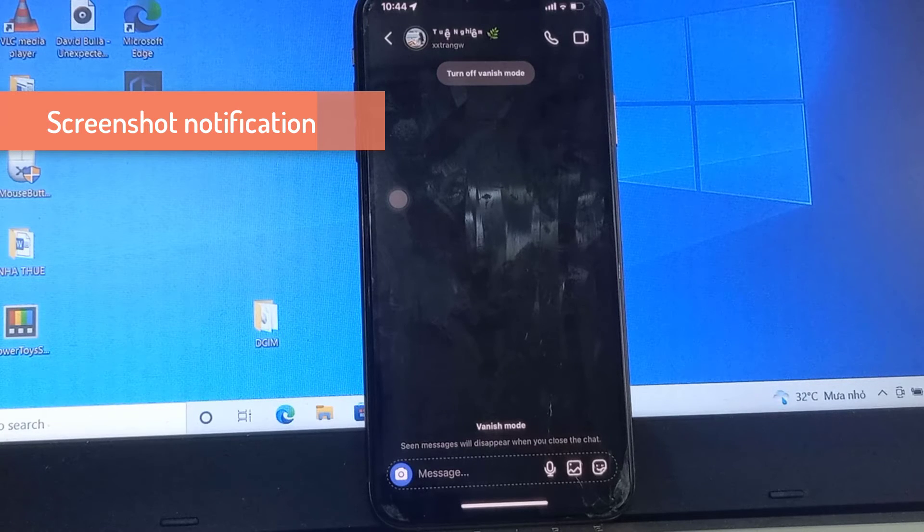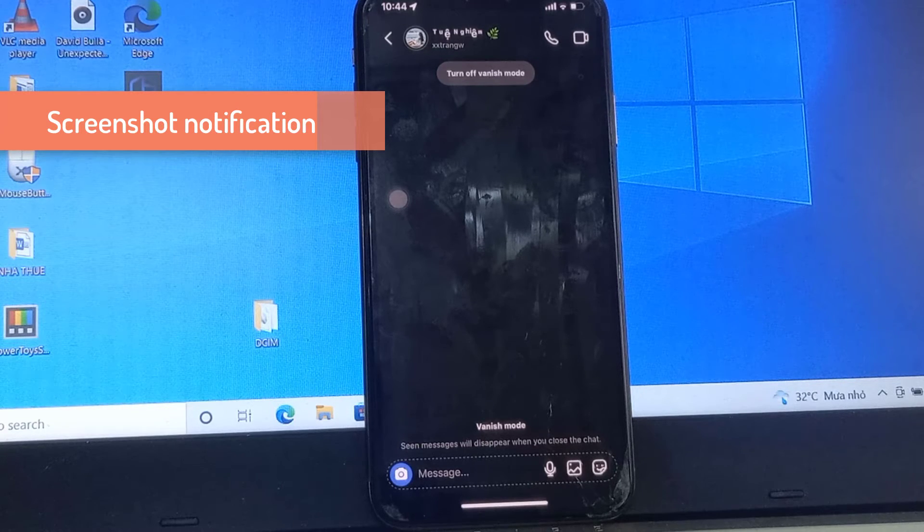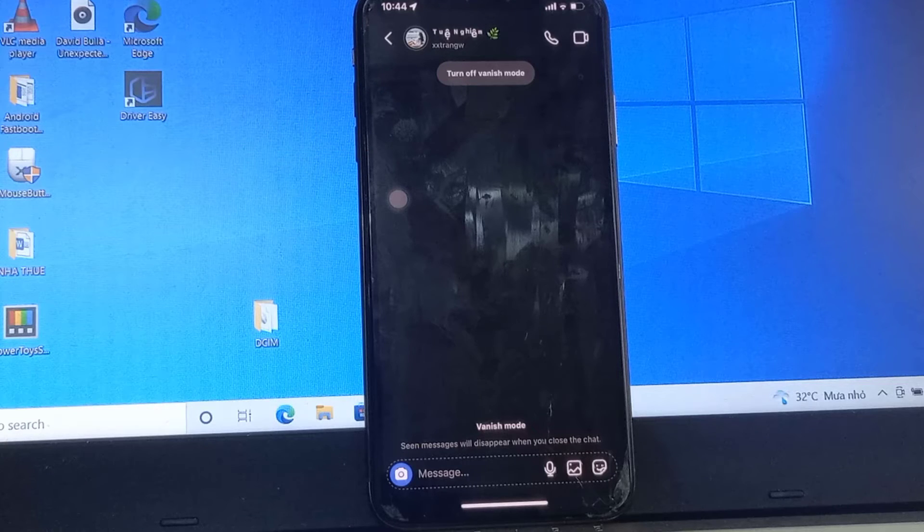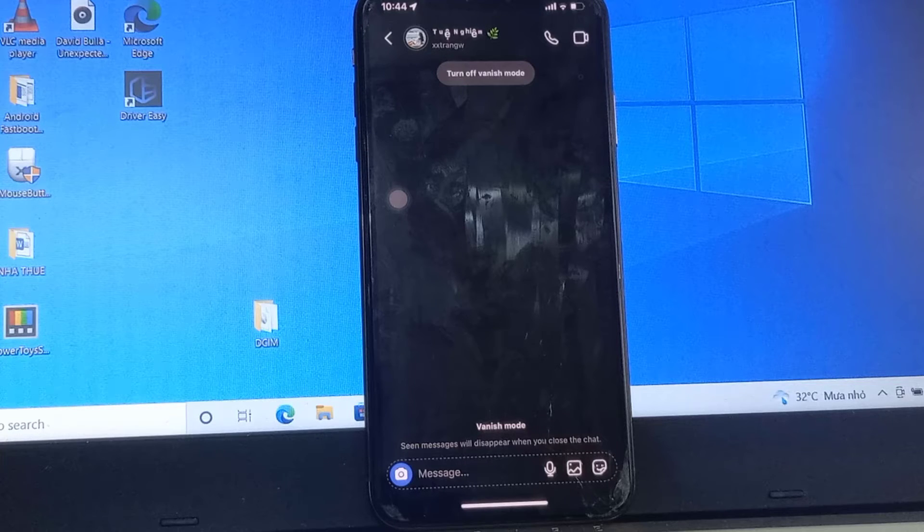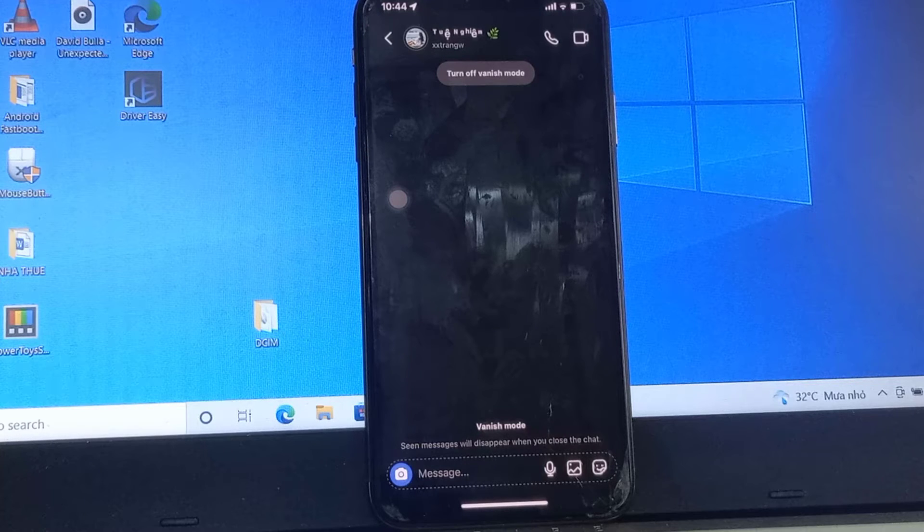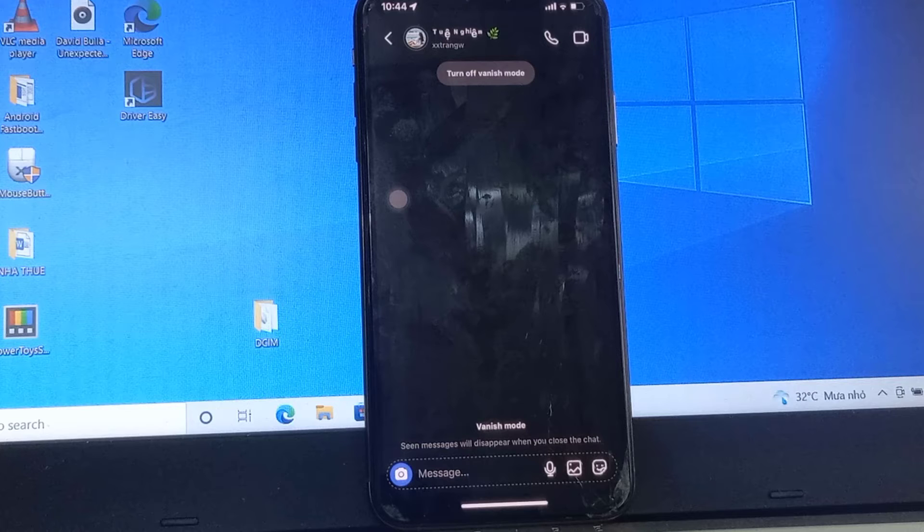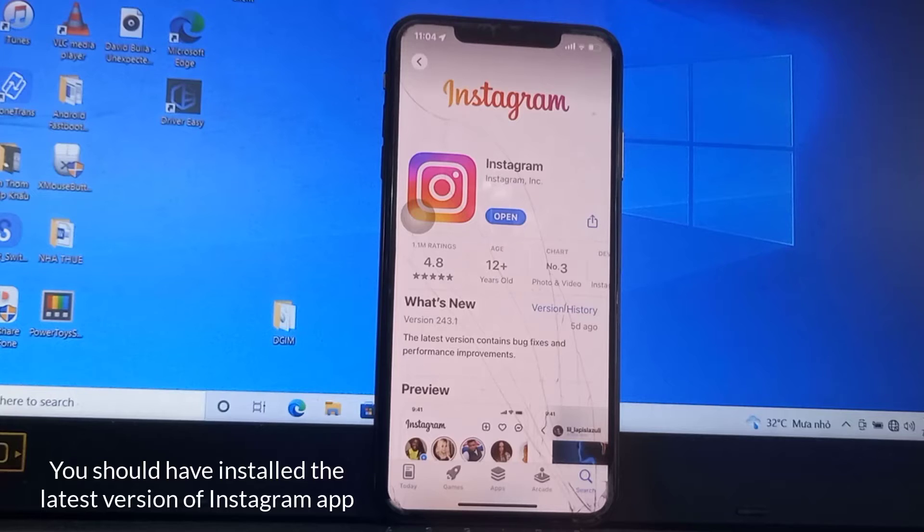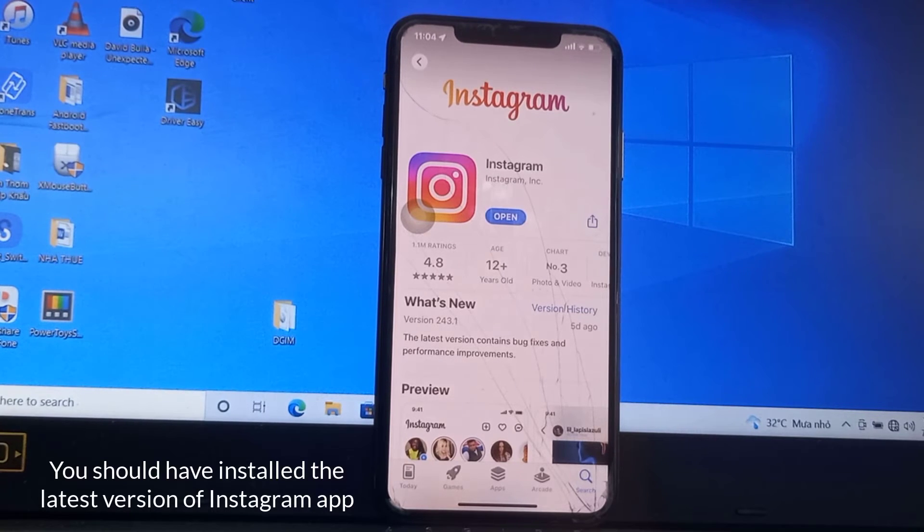The third feature is once you turn on this vanish mode, if you take any screenshot or if your friend takes any screenshot of your chat, you get a notification about that screenshot. First, you should have installed the latest version of the Instagram application.